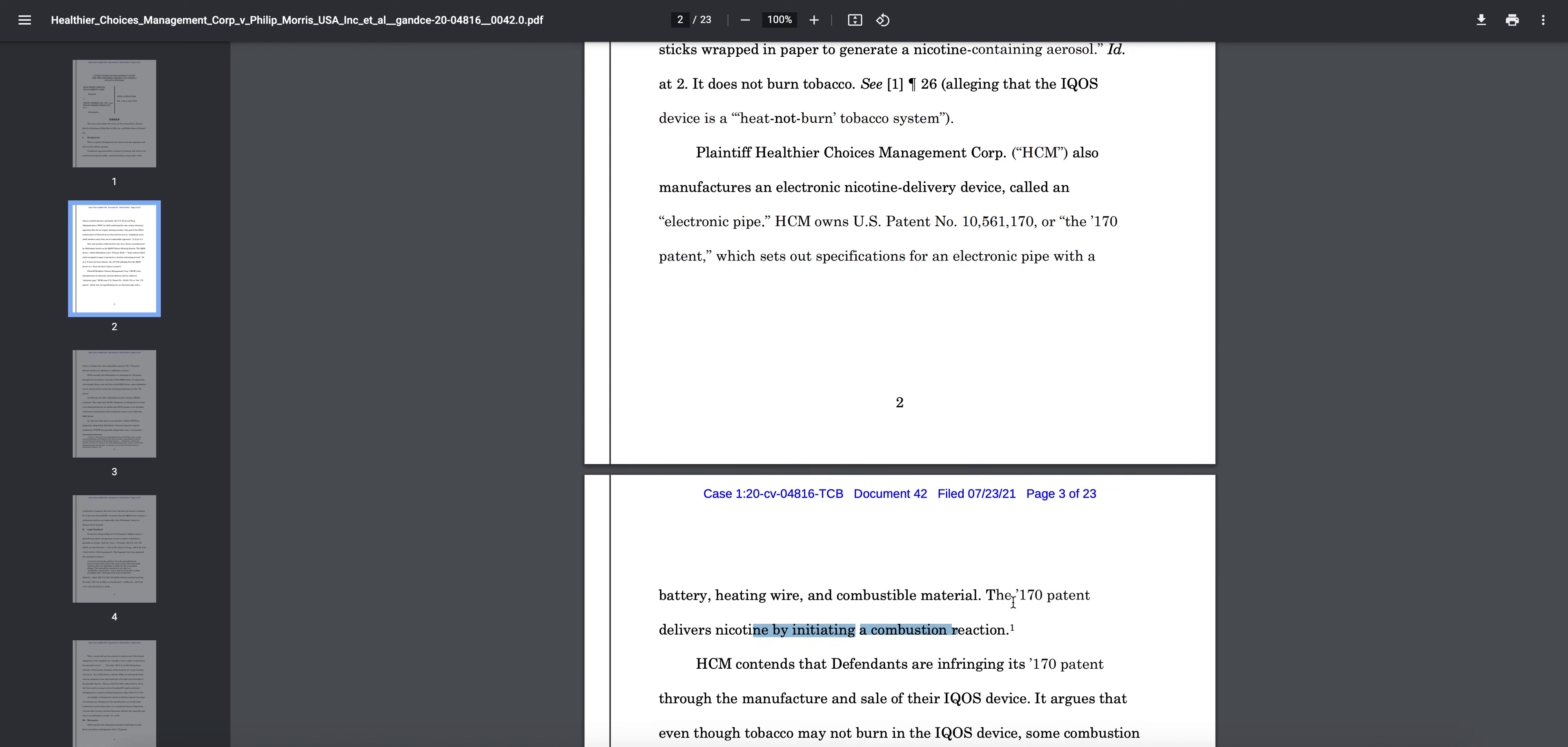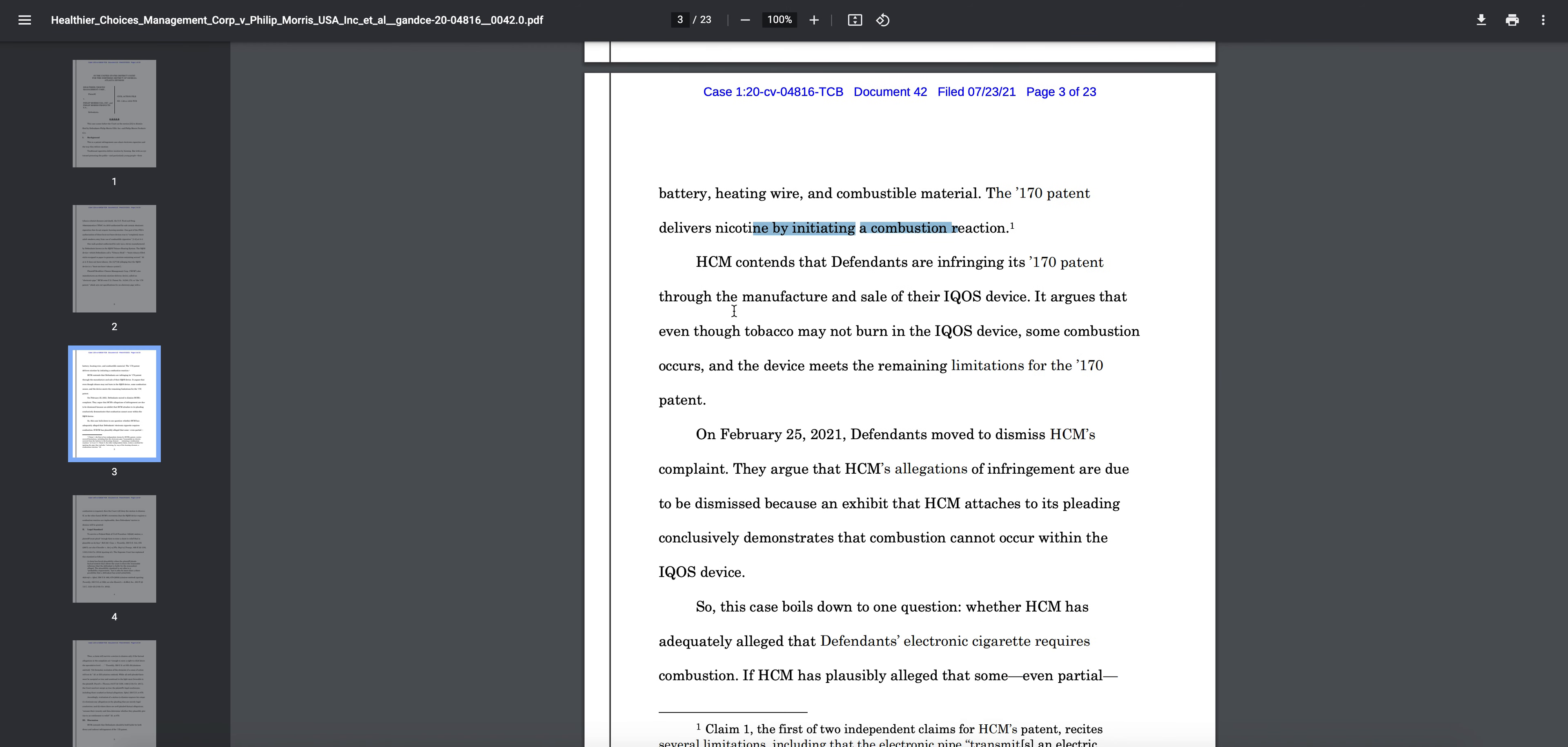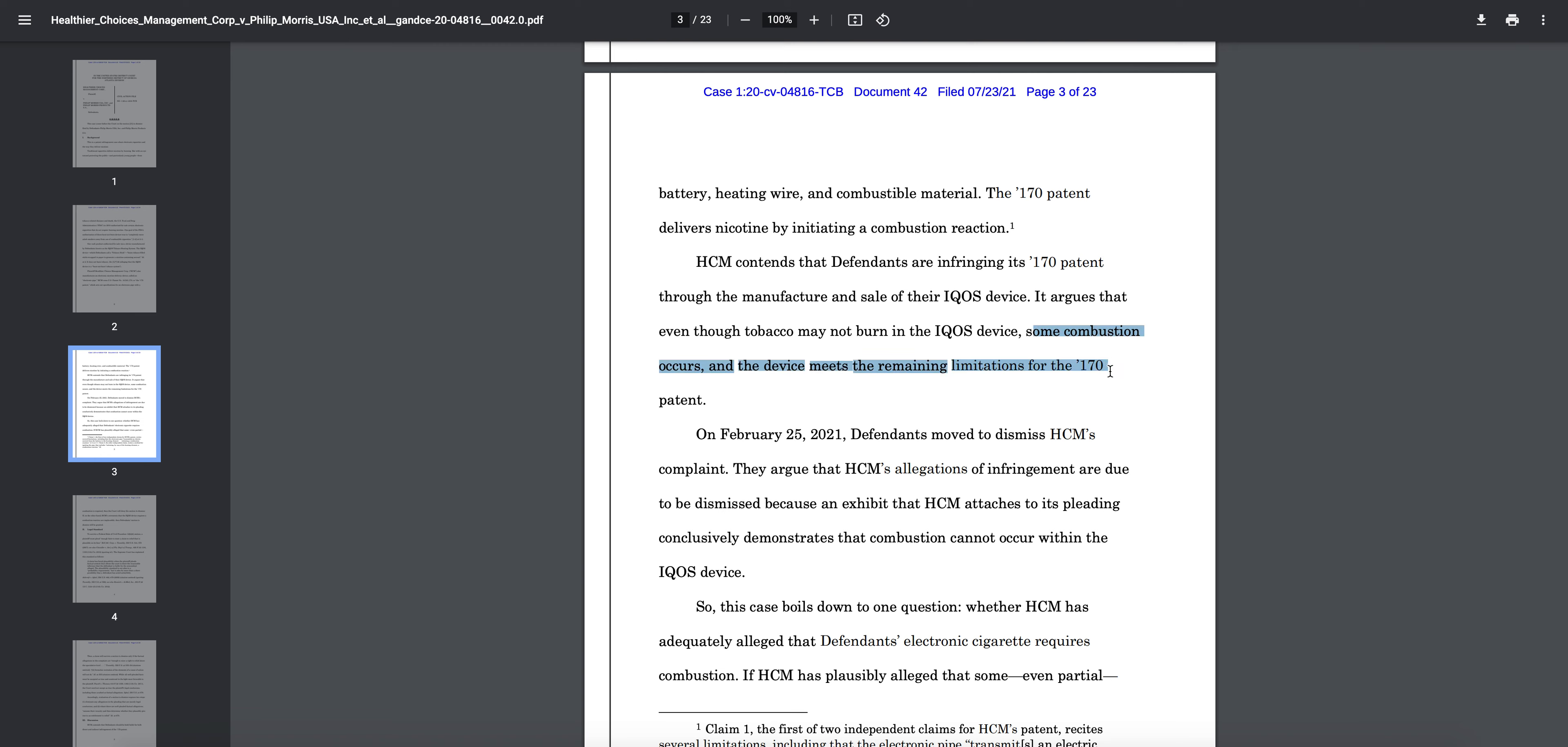You can see HTM, Healthier Choices Management, contends that the defendants are infringing on its 170 patent through the manufacture and sale of their IQOS device. It argues that even though tobacco may not burn in the IQOS device, some combustion occurs in the device and it meets the remaining limitations of the 170 patent.